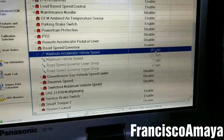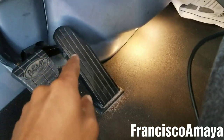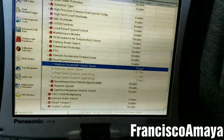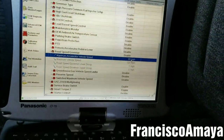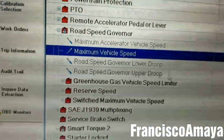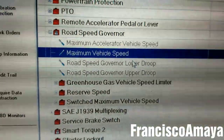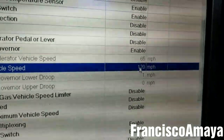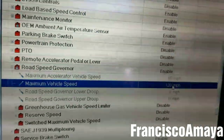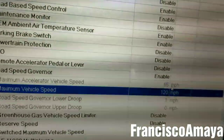This truck is set to 65 mph maximum with the accelerator pedal — when you hit the accelerator and you're in gear, the maximum speed is going to be 65. Below that, there's another speed limit: Maximum Vehicle Speed Limit is set to 120.